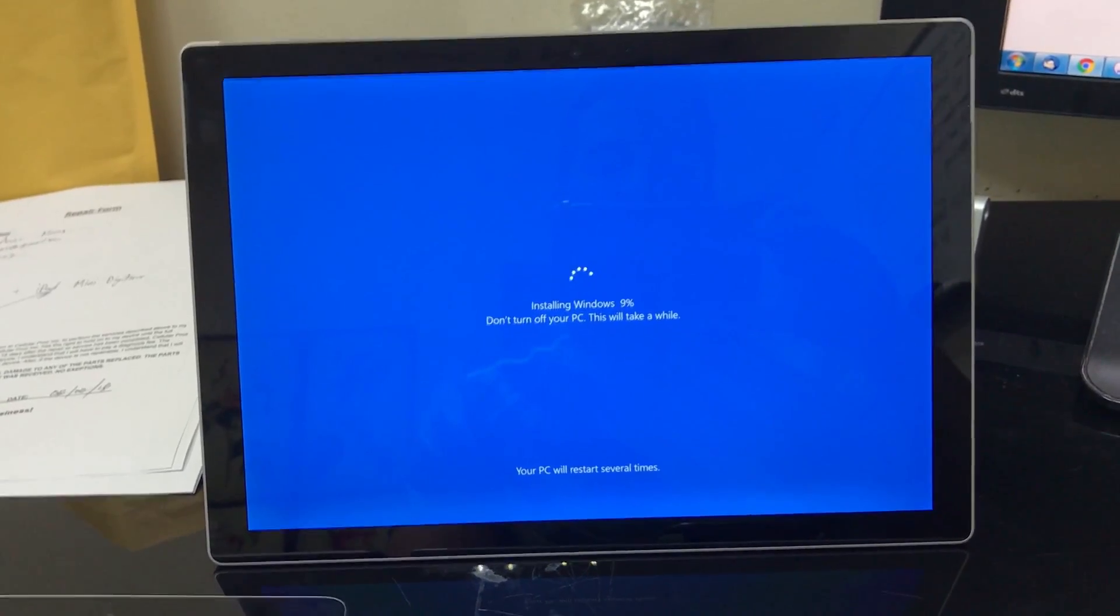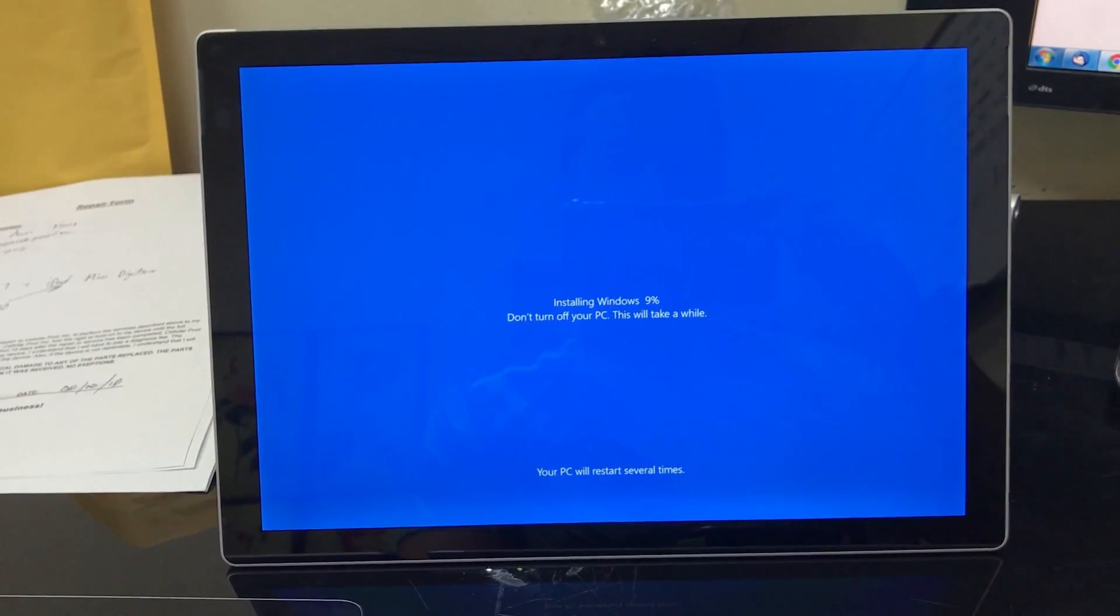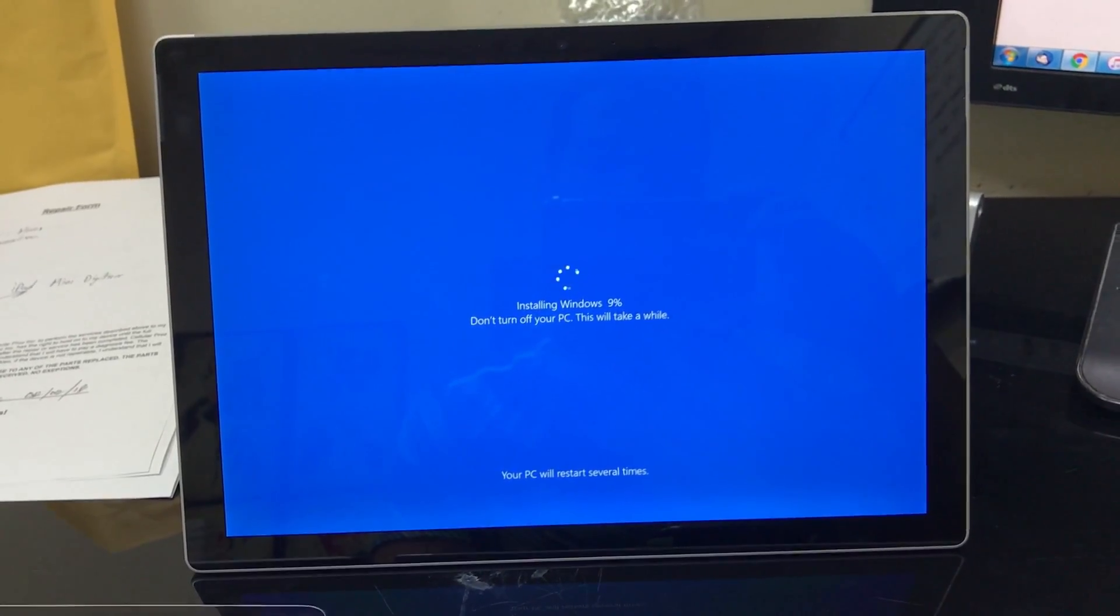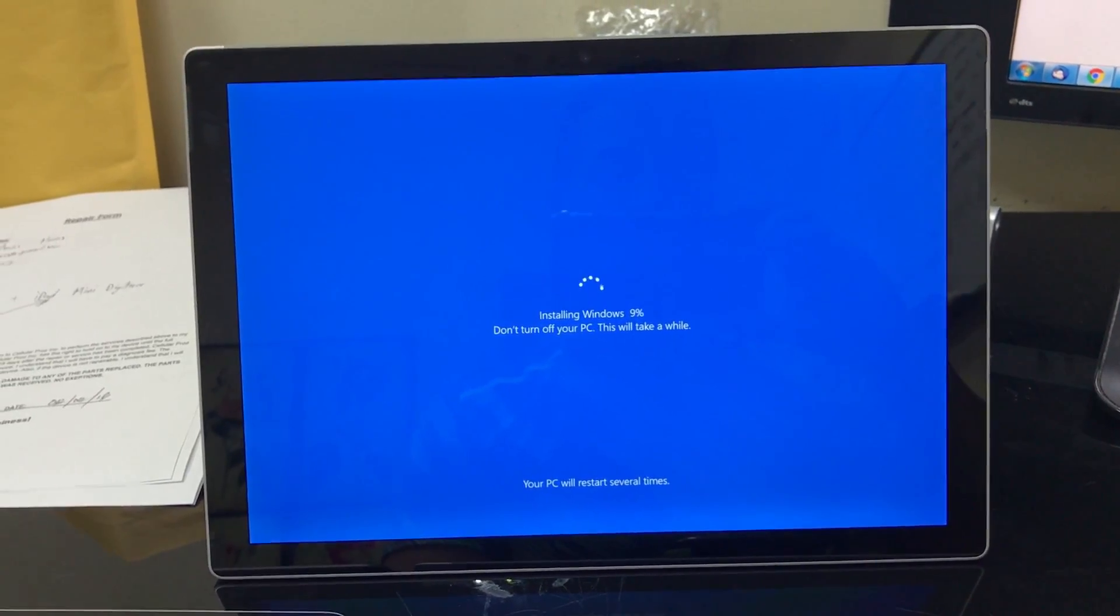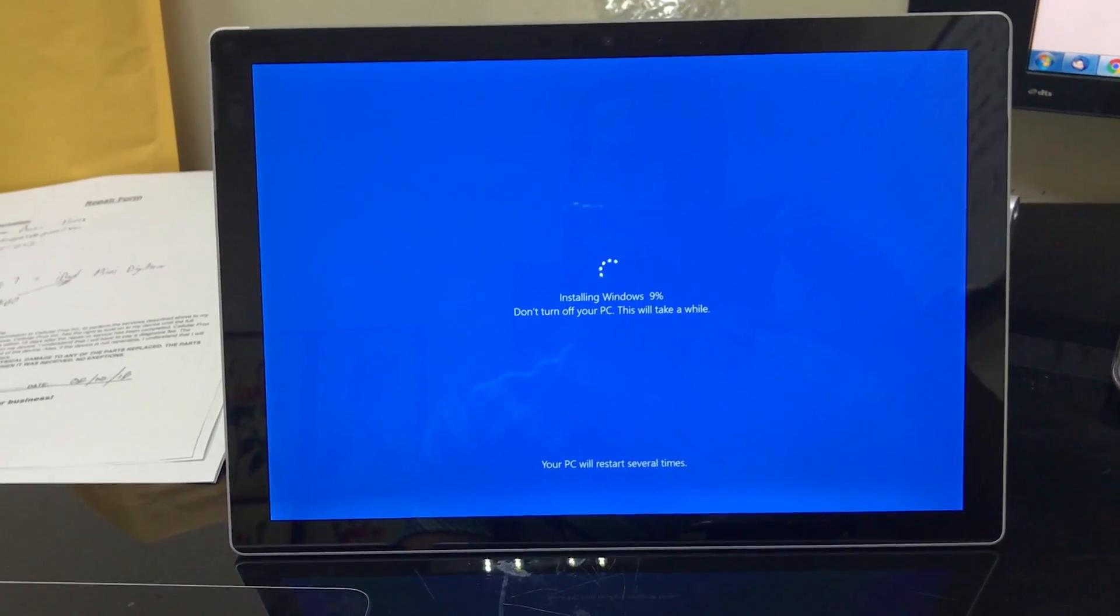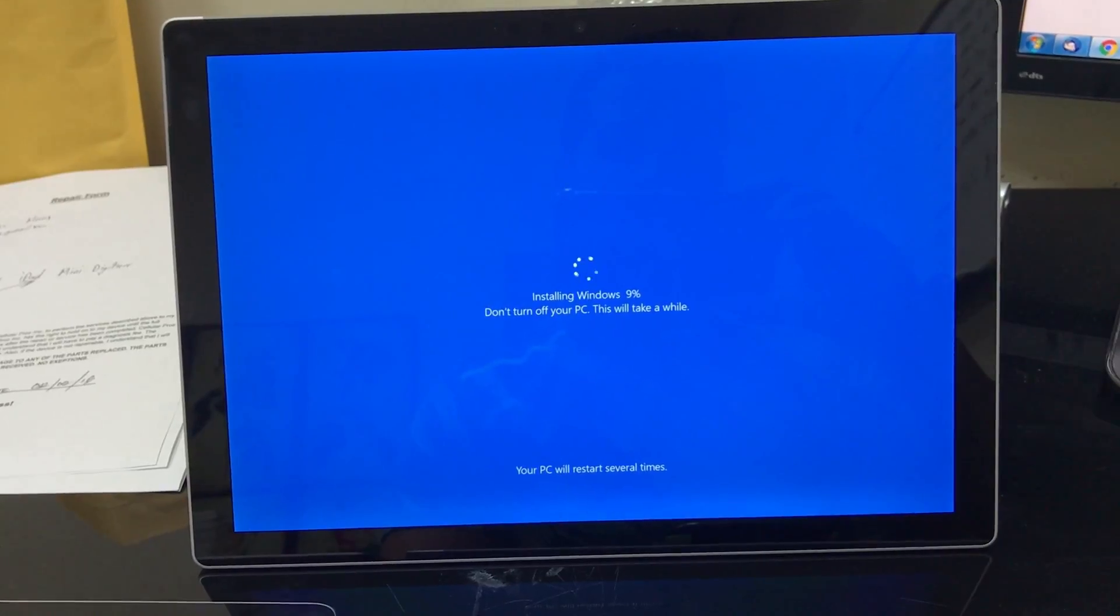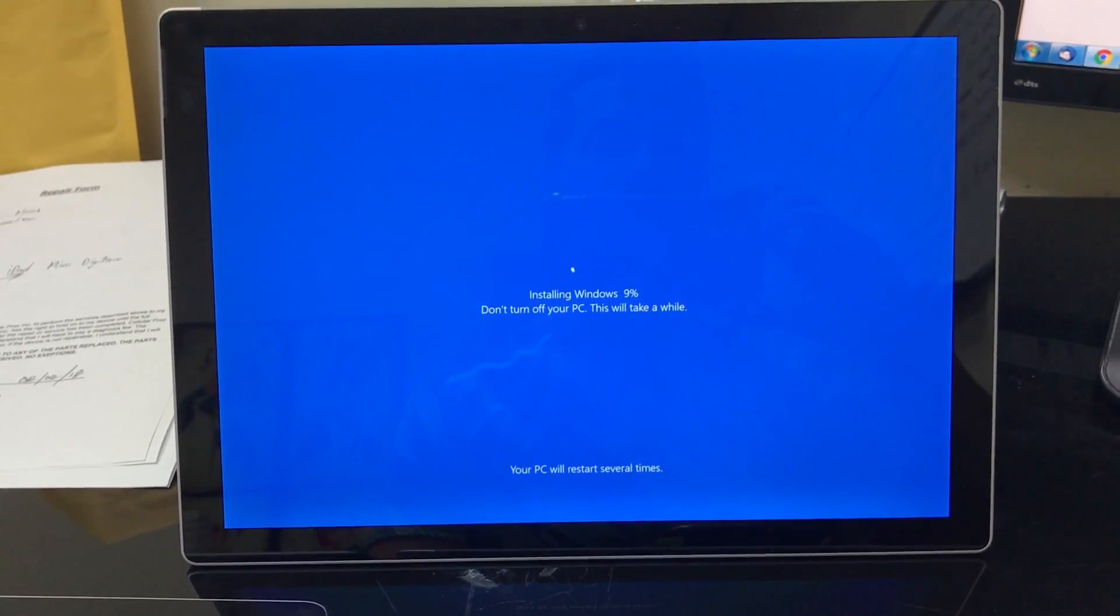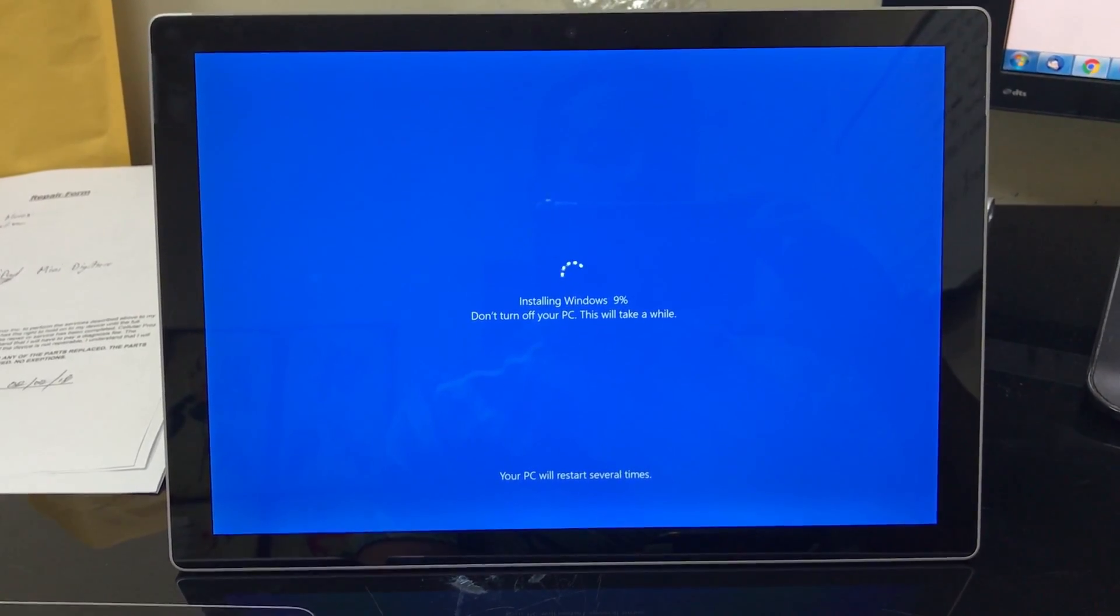Alright, so I got to a hundred percent resetting, and now it's just automatically it goes to this screen right here which is installing Windows. So we're gonna wait till this one gets to a hundred percent as well.